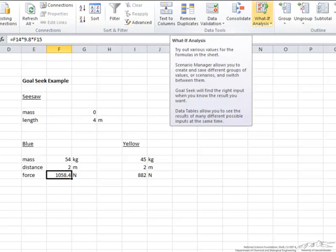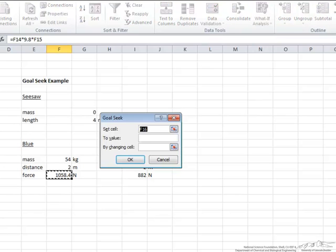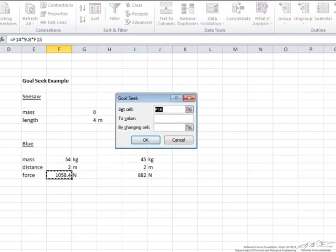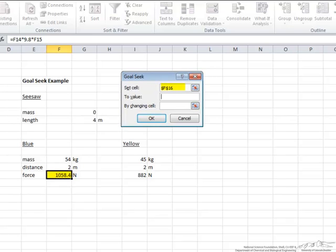We go into our what-if analysis and we look at Goal Seek. If you notice here, Goal Seek has three inputs. Here what we want to do is set this cell here F16 to the value that the yellow kid has for force, which is 882. And what cell are we going to change?